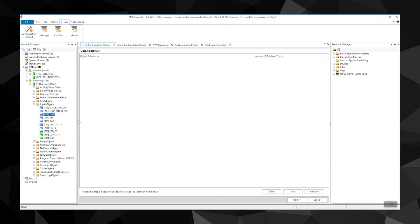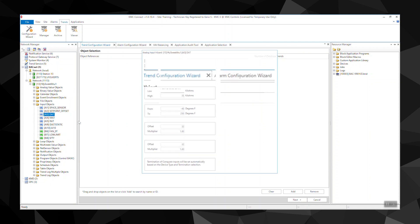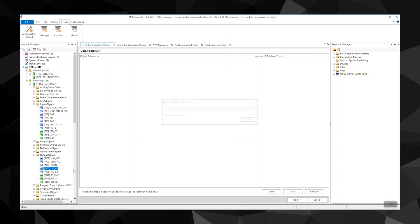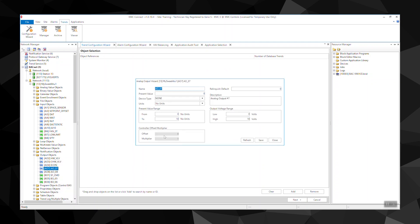The input wizard sets up properties for analog and binary input objects in Conquest controllers, while the output wizard sets up properties for analog output objects.